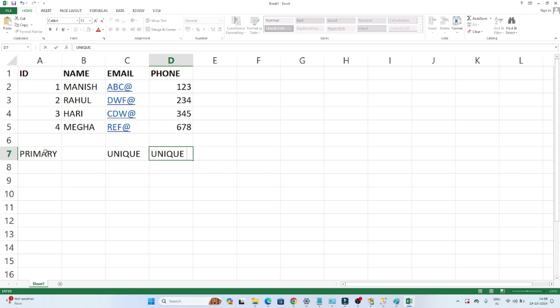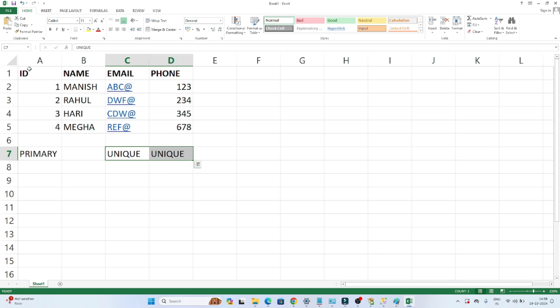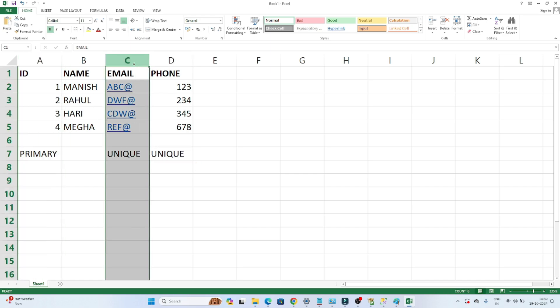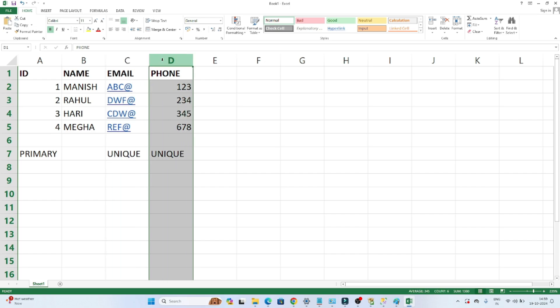In a table we can have only one primary key, but we can have multiple unique keys. A primary key column cannot contain any duplicate value and cannot have any null value. But in the case of a unique key, we can have a null value — it just cannot contain duplicate values. That is the key difference to remember.